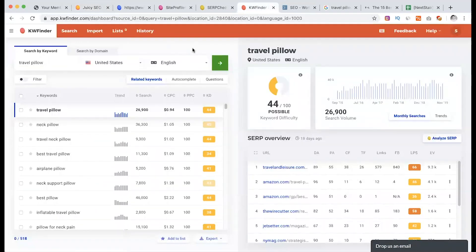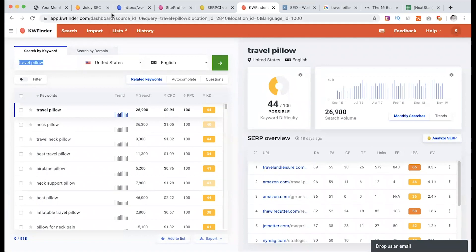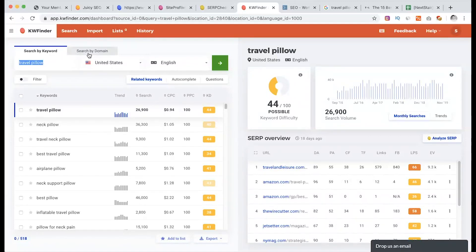Now, we have to check the keyword finder. The keyword finder — we will click on the main keyword. There are two segments. We will click on the next one. As you can see, there are two options: search by keyword or search by domain. We have already checked the keyword. At the same time, we have to check the competitor analysis.